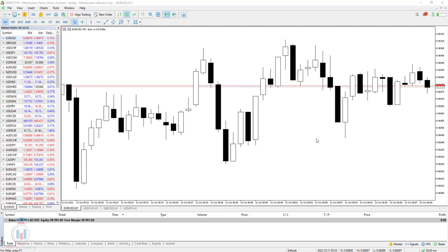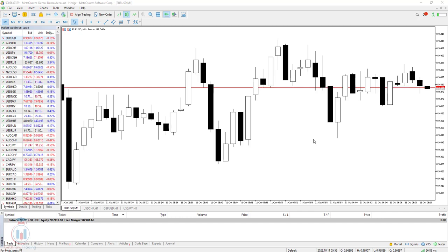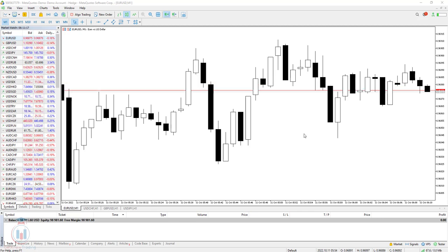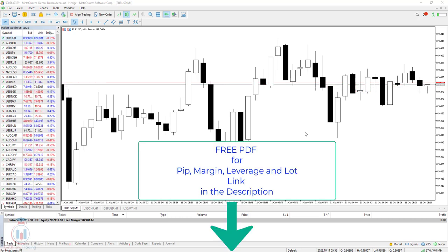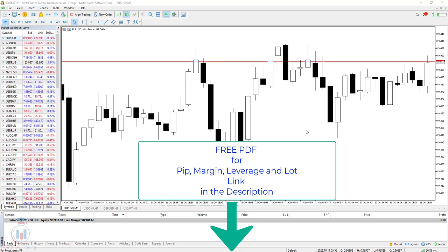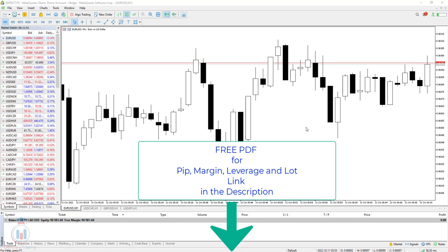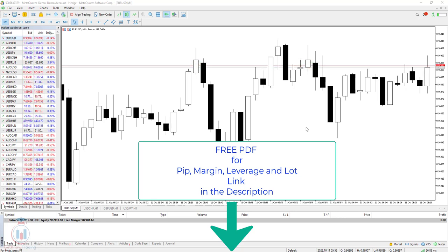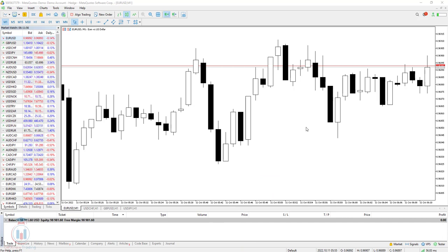The depth of the market on MT5 is a very useful tool if you are using a scalping strategy, or you can use it to open or close trades close to the current market price. Before we start, in the description you have a link to get PDF files if you want to learn what is pip, margin, leverage, and lot size — so you can see in examples how to use them in forex trading. Now let's start with the lesson about the depth of the market.